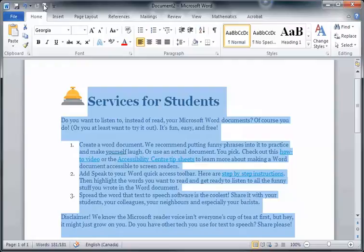Services for students - do you want to listen to instead of read your Microsoft Word documents? Of course you do, or you at least want to try it out. It's fun, easy, and free.